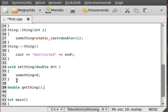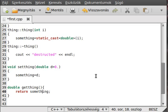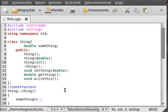The get function will just be a simple return of the 'something' value. Don't forget to delete the semicolon after the function definition.